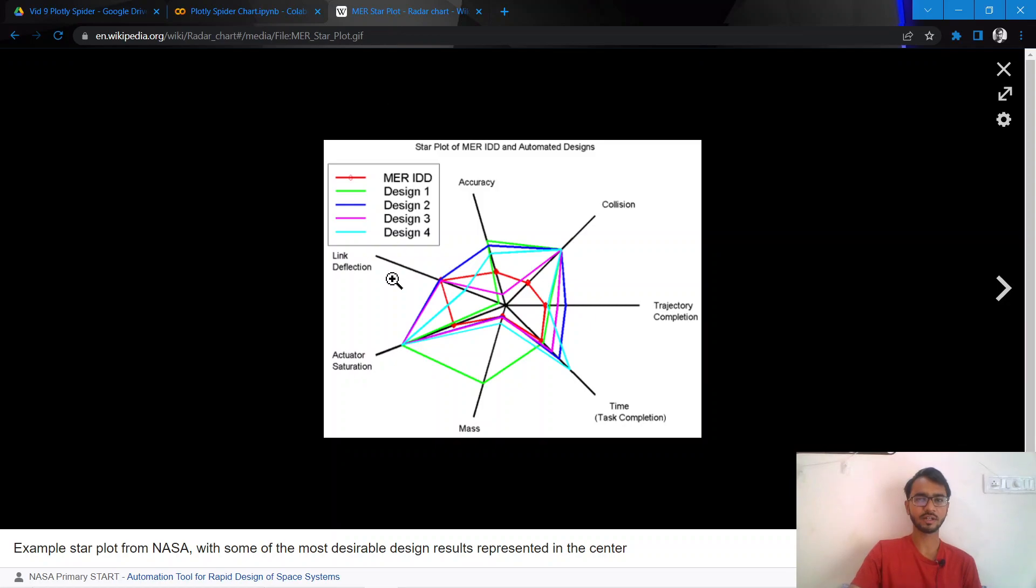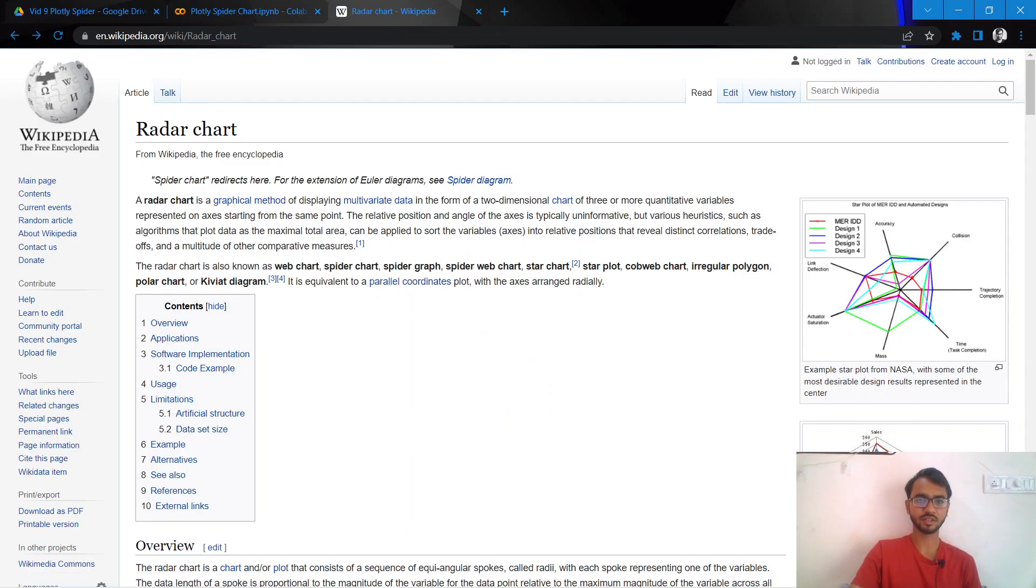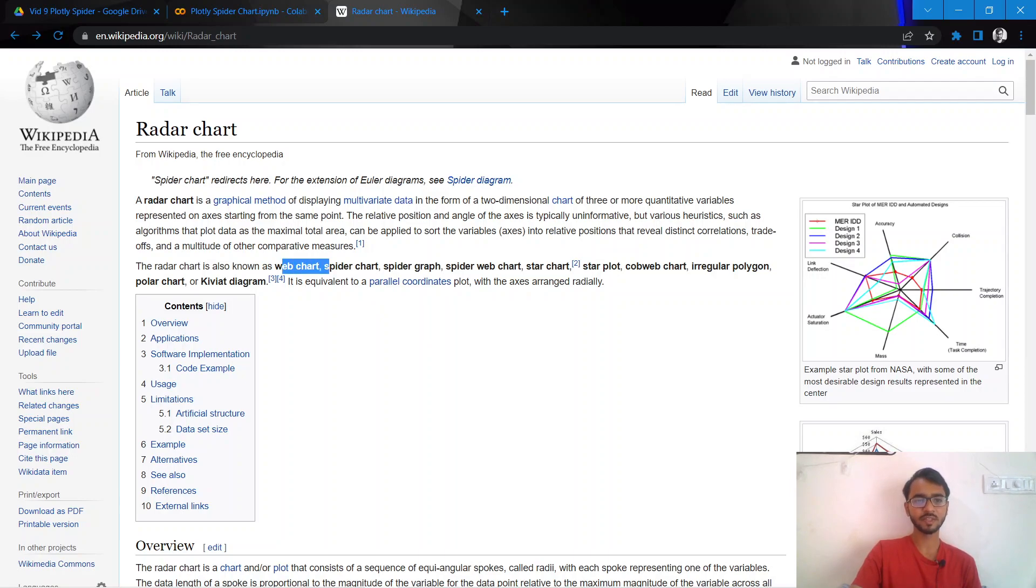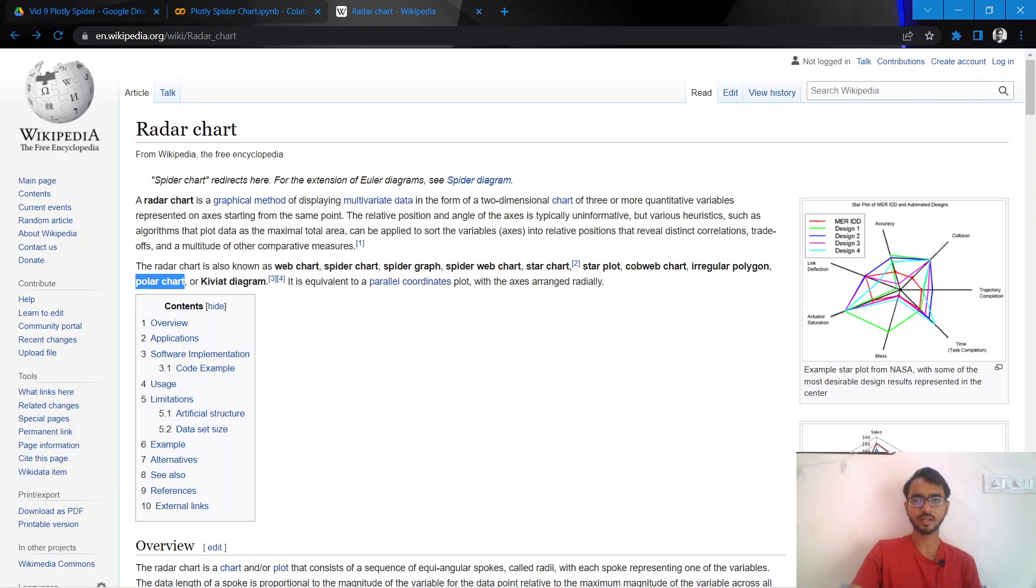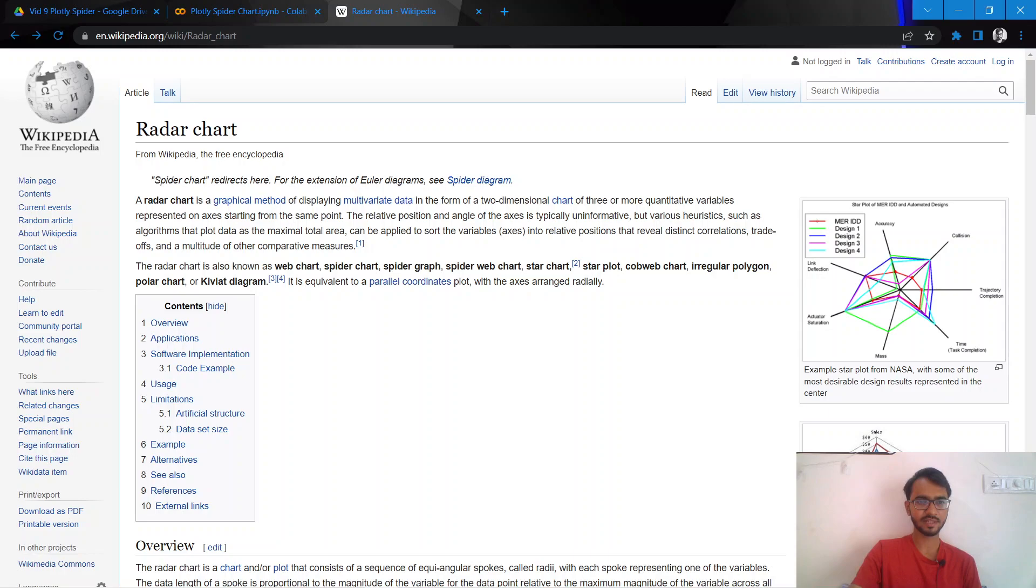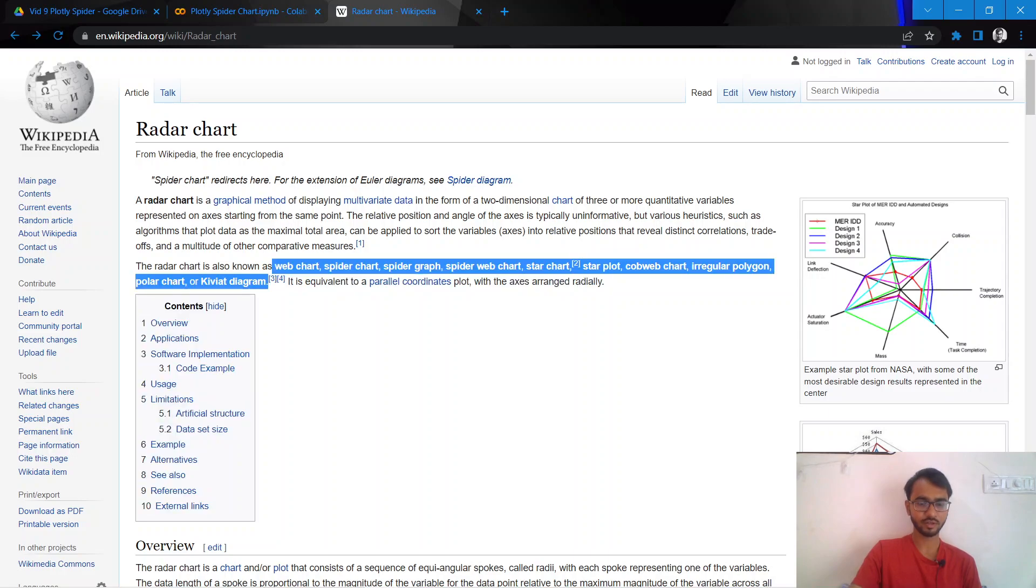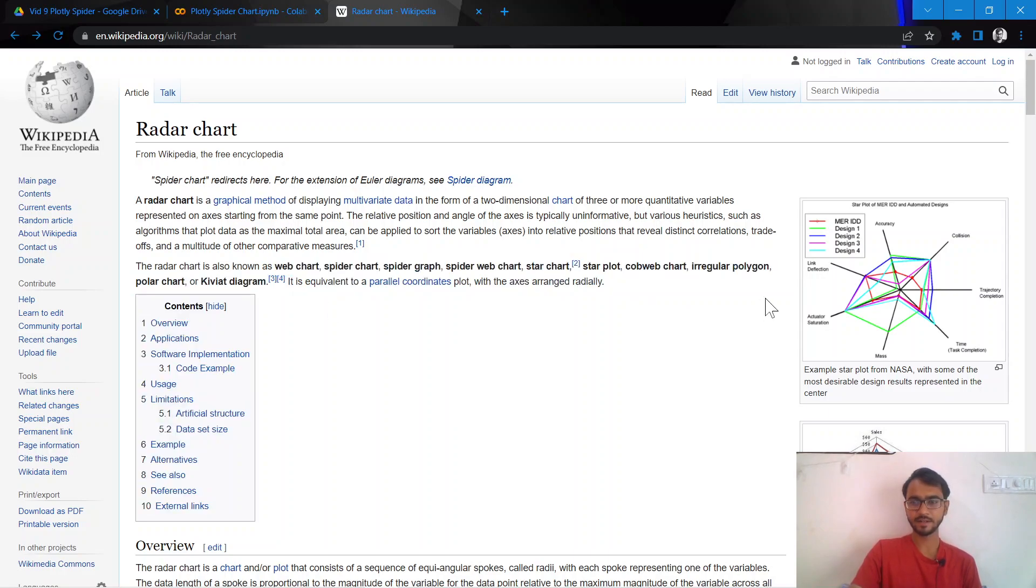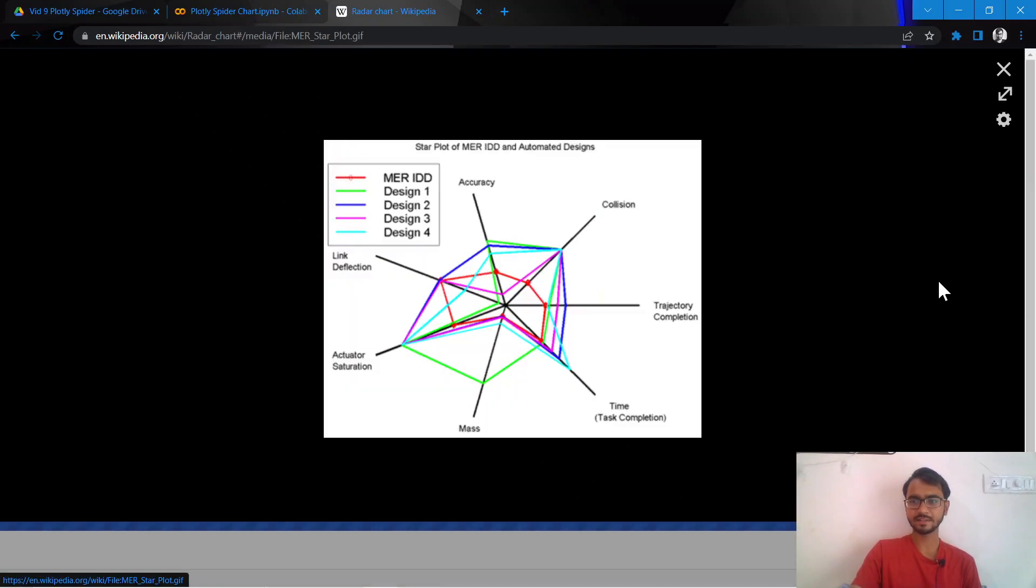These charts are known by a lot of names. Some of the most famous ones are radar chart, spider chart, polar chart, and irregular polygon. You can have a look at the other names as well that are mentioned here, and let us just take an example and see what these charts aim to represent.